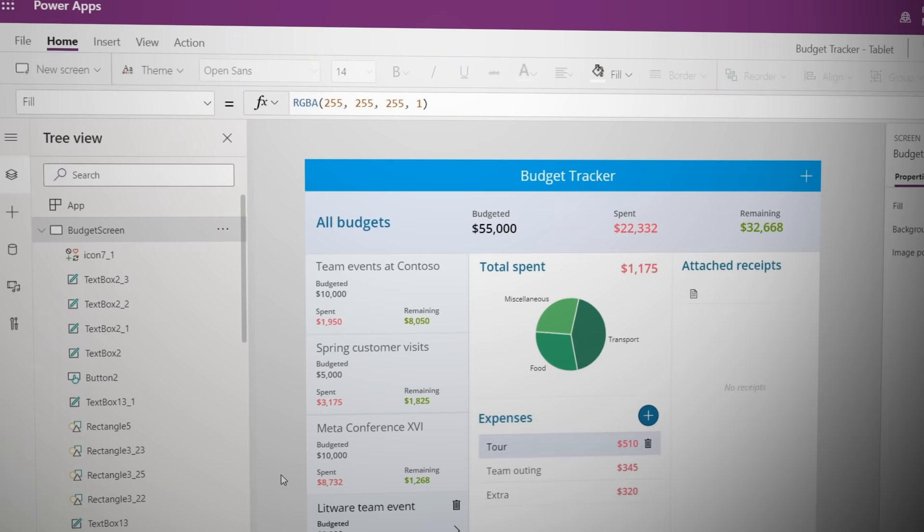You can also use the Microsoft Power Platform to build custom and automated experiences around your SCM data and processes using Power BI, Power Apps, and Power Automate.